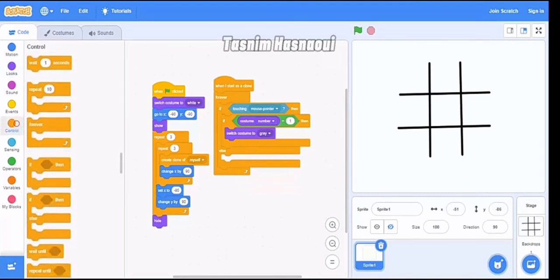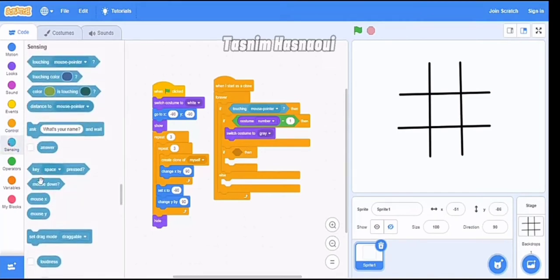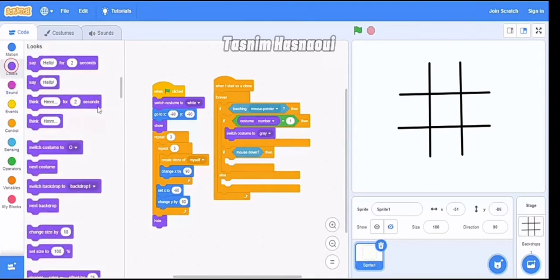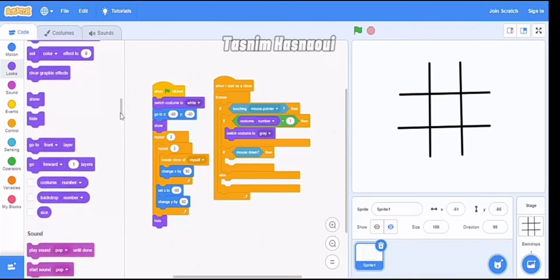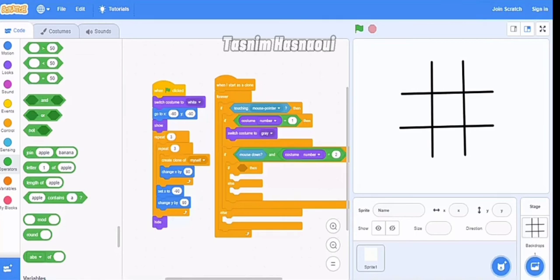In the Control block we pick 'if/then' with no else, and go to Sensing to pick 'mouse down' — so when mouse is down it triggers. I stopped the video for a moment because there was a mistake. It has to be: if mouse down and costume number equals 2.